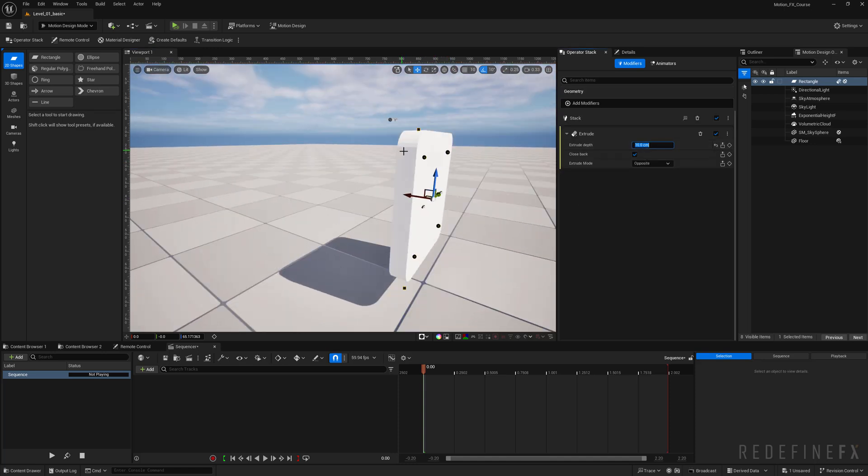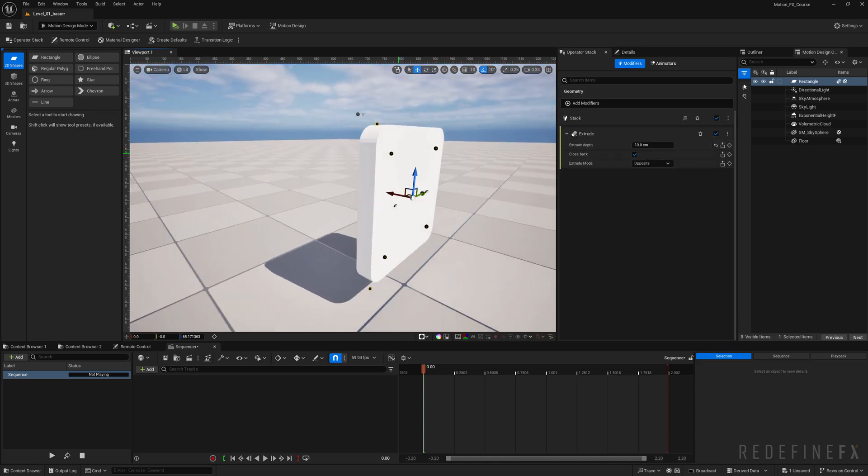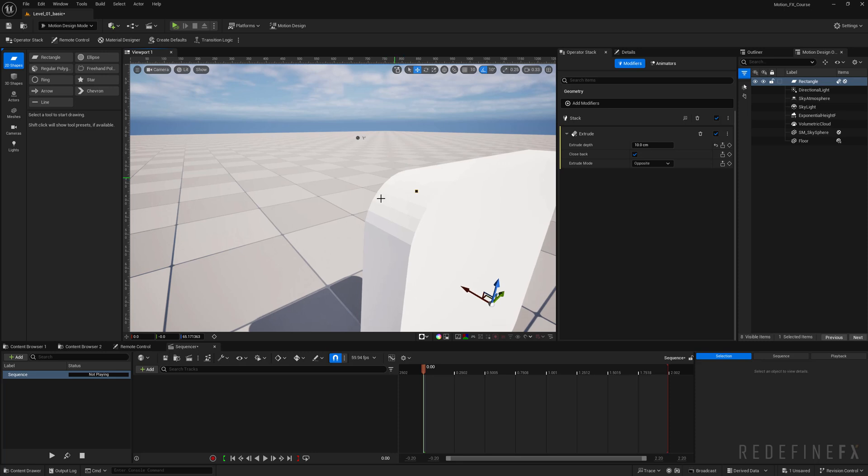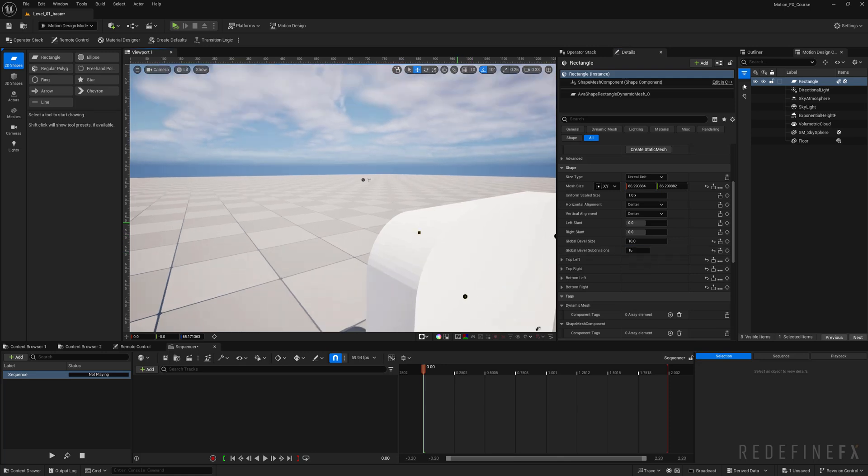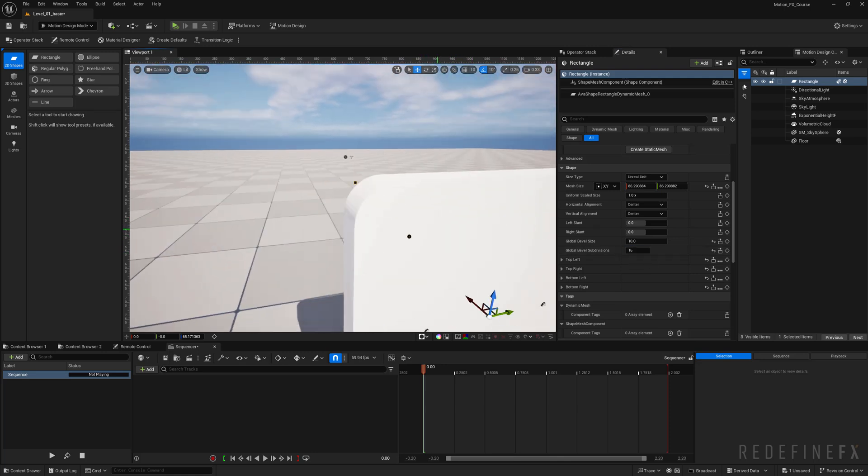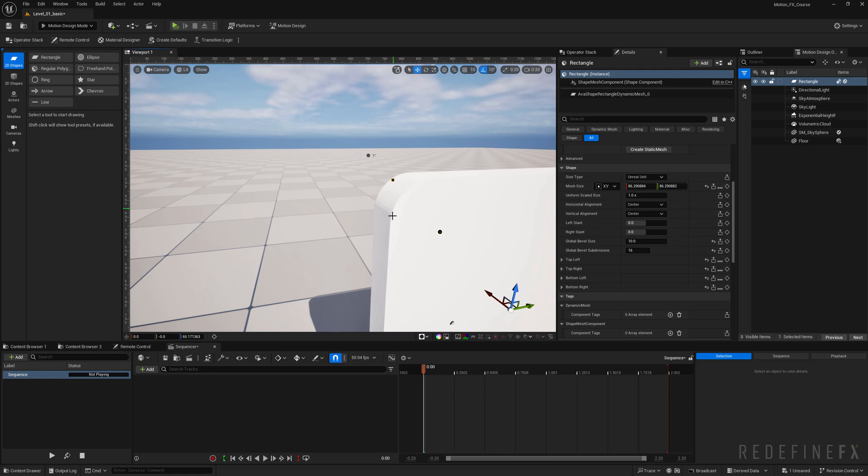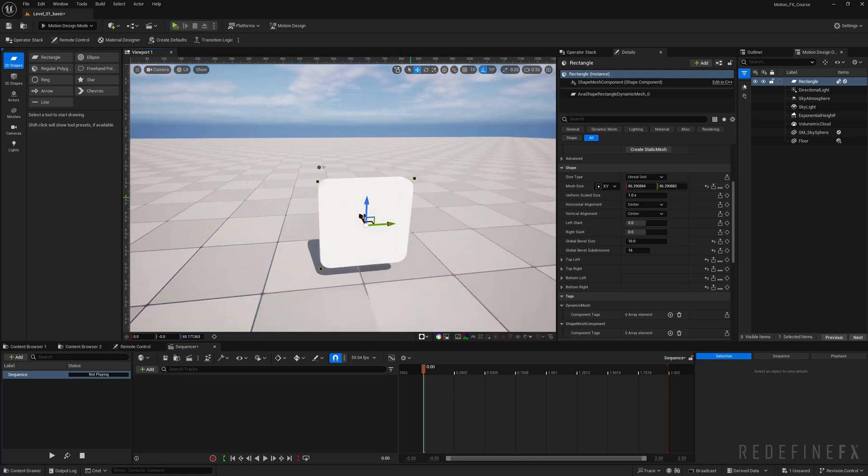If you want to add more segments in here we can go back into the details and here you have global bevel subdivisions. Let's try 16 and that smooths out the edge nicely.